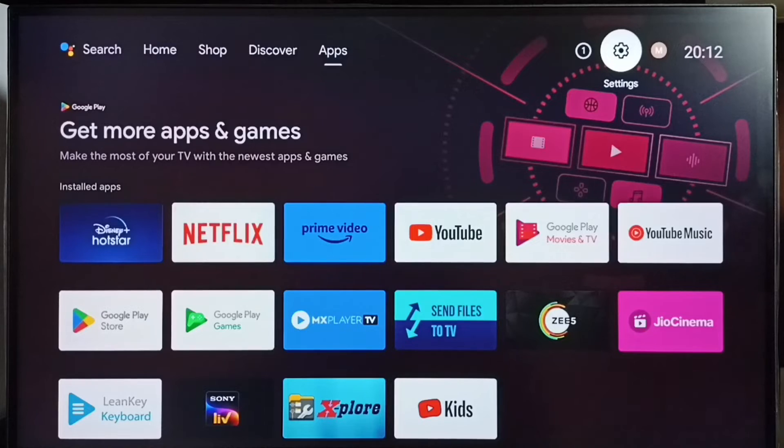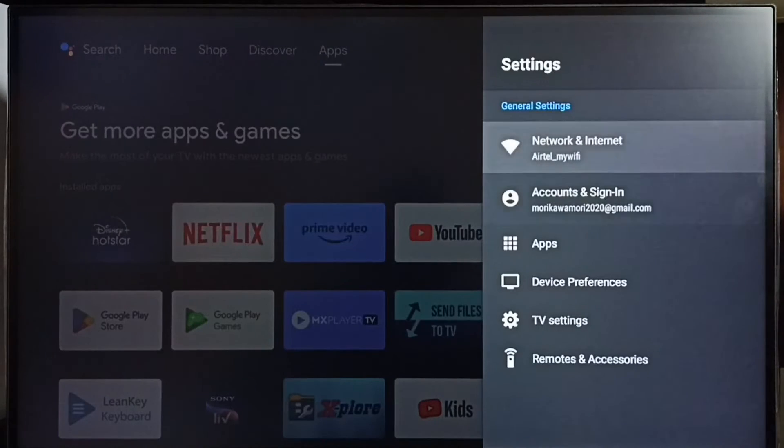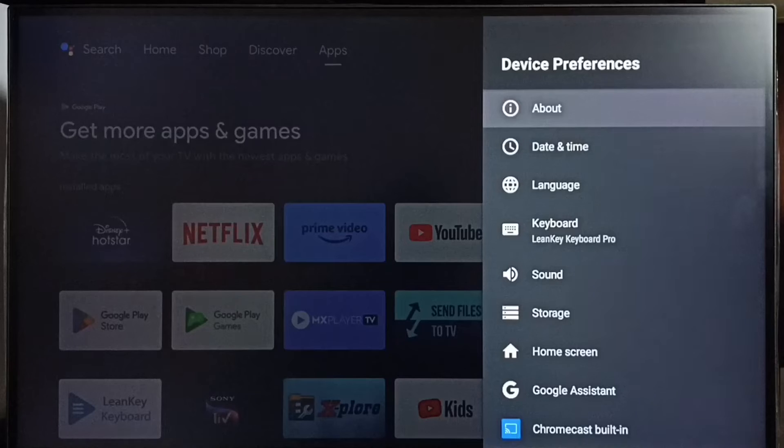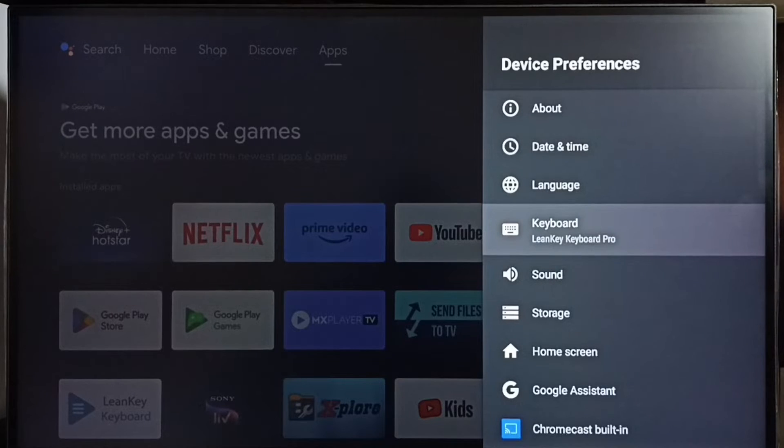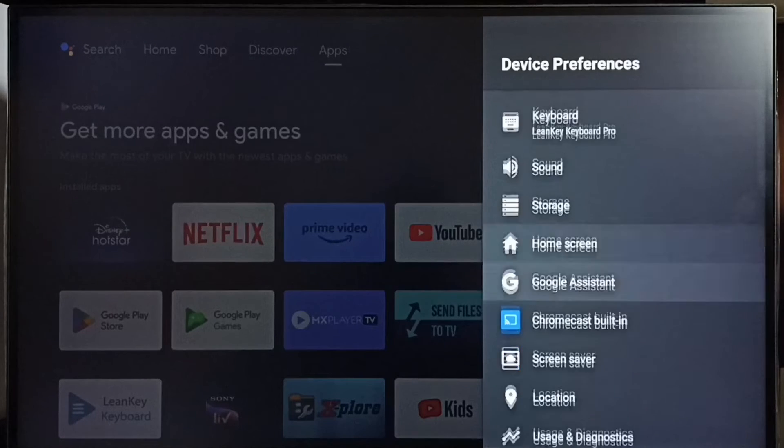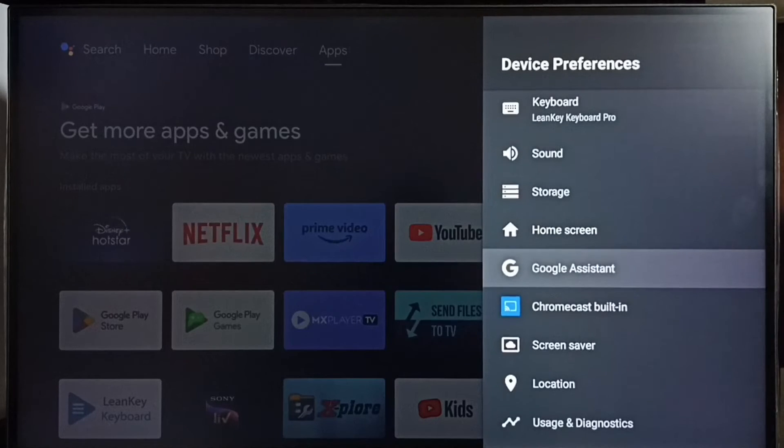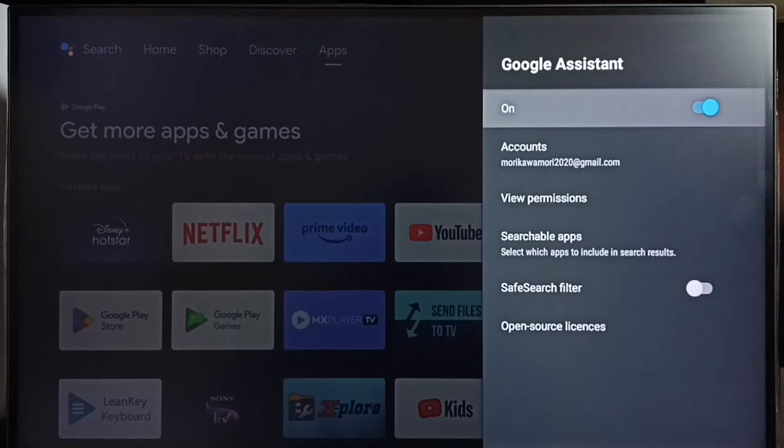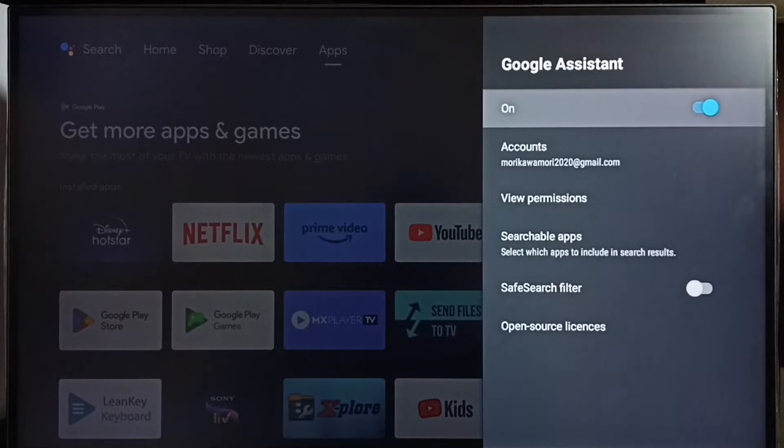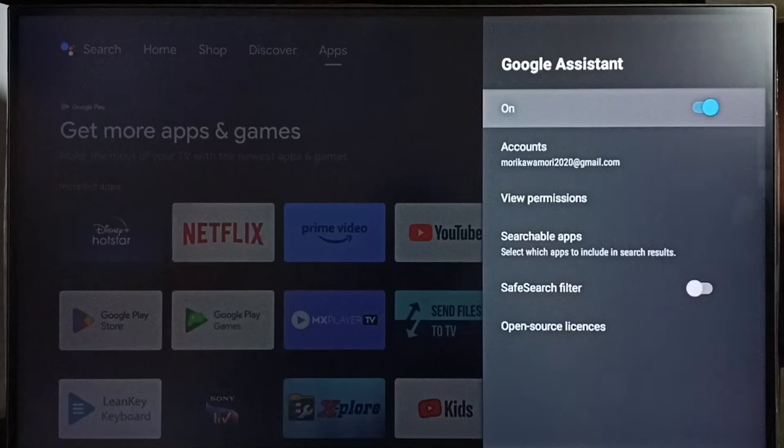Go to settings, select this settings icon, select device preferences. Go to Google Assistant. Here we can see Google Assistant on off button, right now it's on.